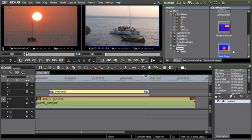With the new Track Matte Keyer effect, it is possible to create alpha and luminance masks for the clips directly in the timeline.